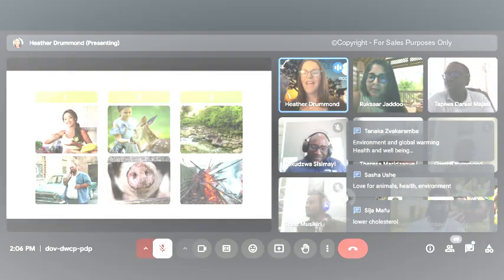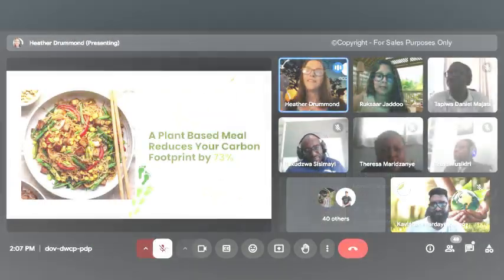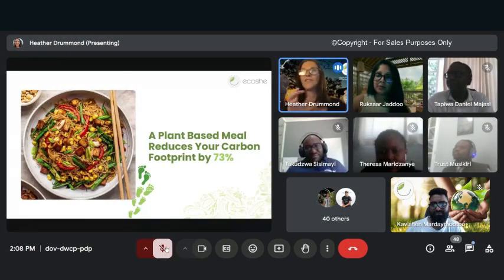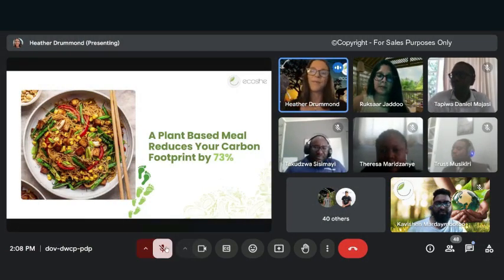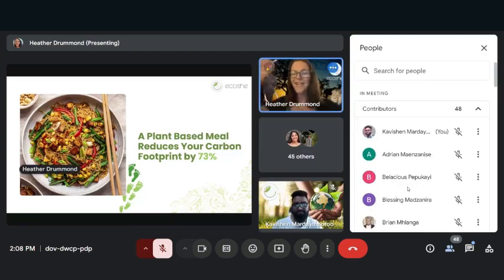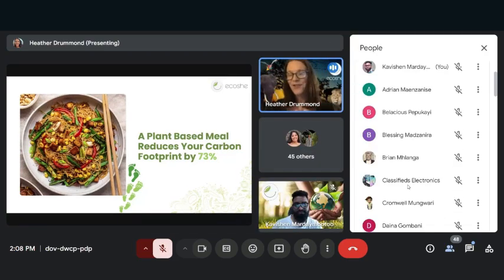Love for animals. Did you know that a plant-based meal reduces your carbon footprint by 73 percent? So 50% of you have reduced your carbon footprint by 73 percent for lunch today.